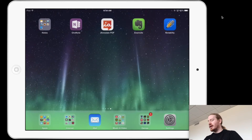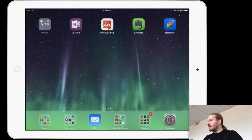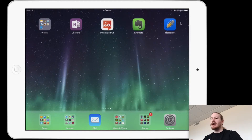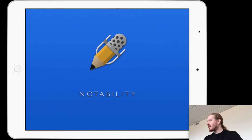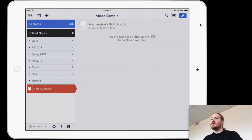Those are a couple of reasons why you would utilize this workflow. Let's go ahead and get started — I'm gonna jump over to the iPad. The app I'm gonna use to do this is Notability, but there are several others you could utilize. You just need an app that lets you annotate over a PDF document. Let's go ahead and jump into Notability here.